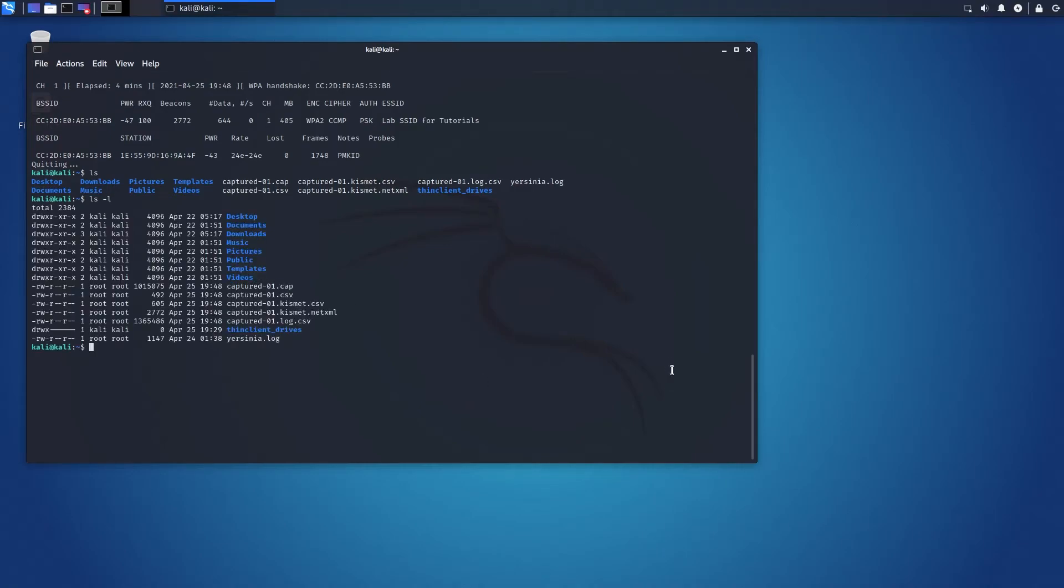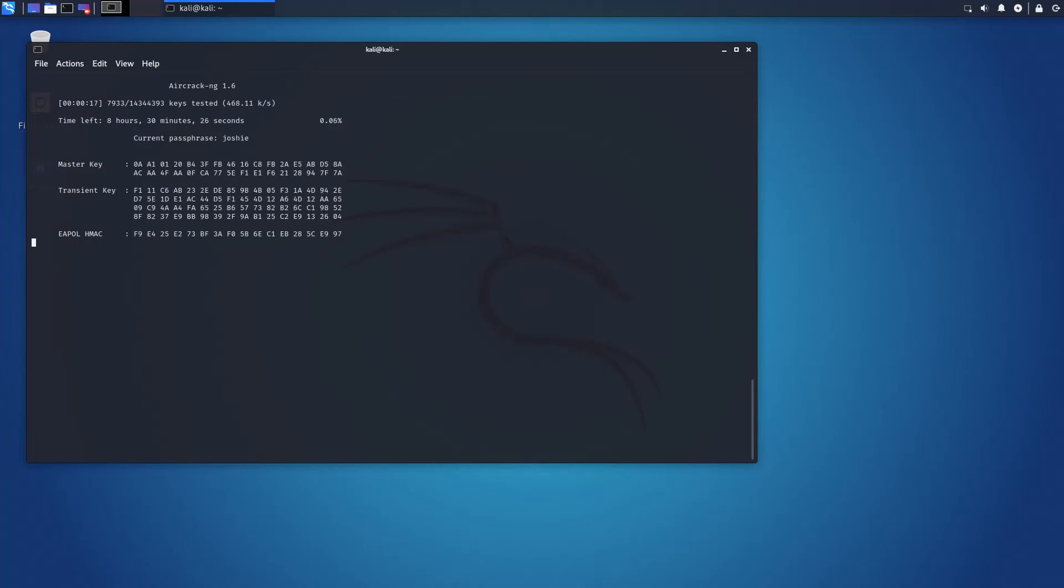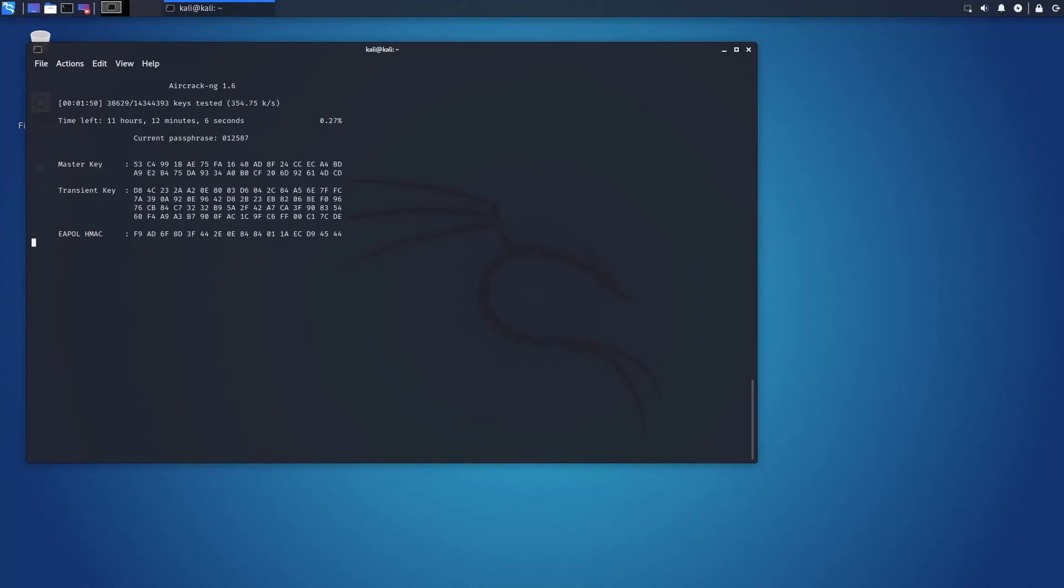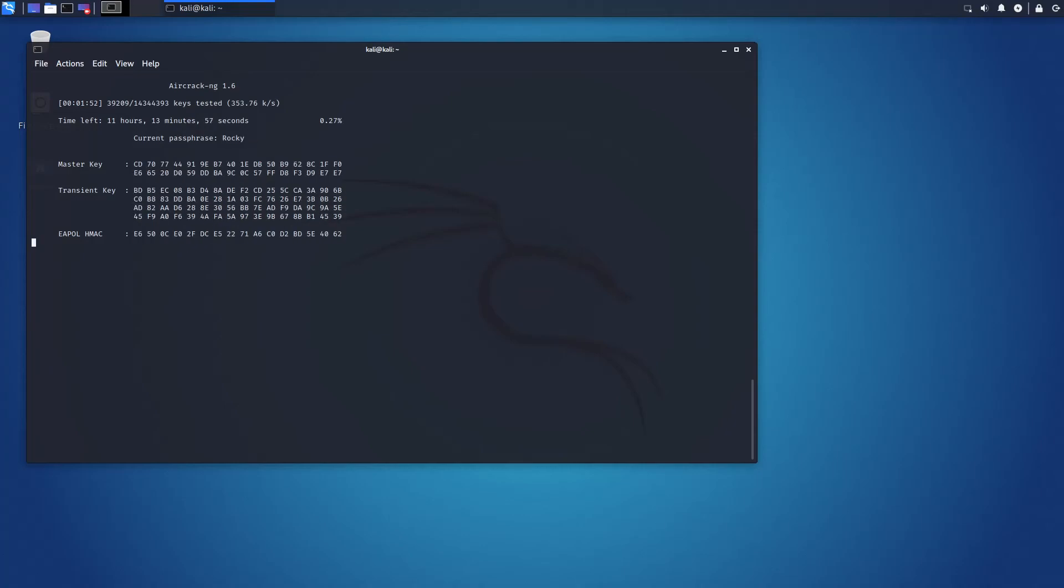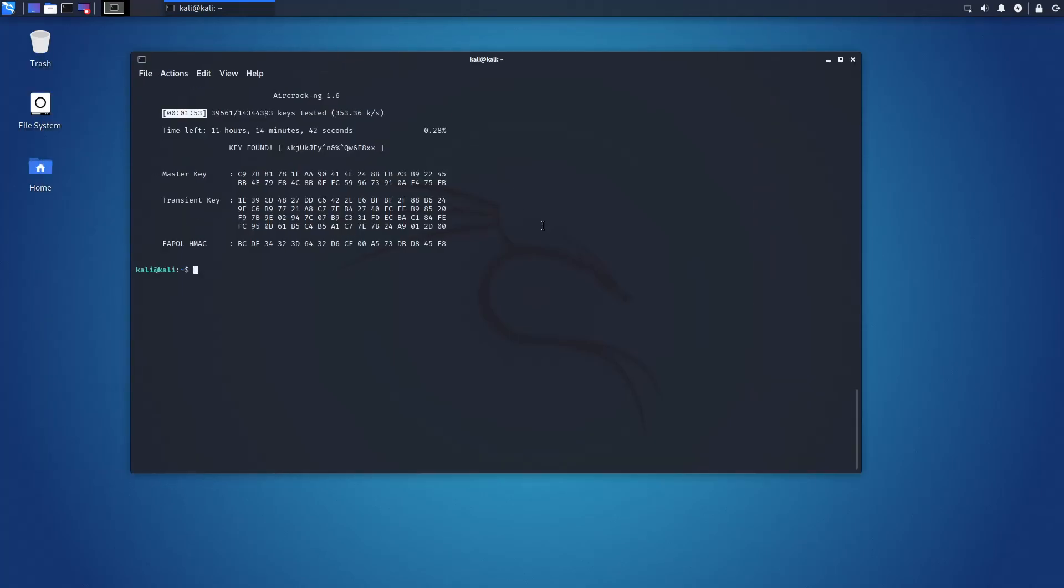Okay, we are going through the list and here's our key. We found it. It took nearly two minutes to find this key. But yeah, this is how you hack the Wi-Fi network.